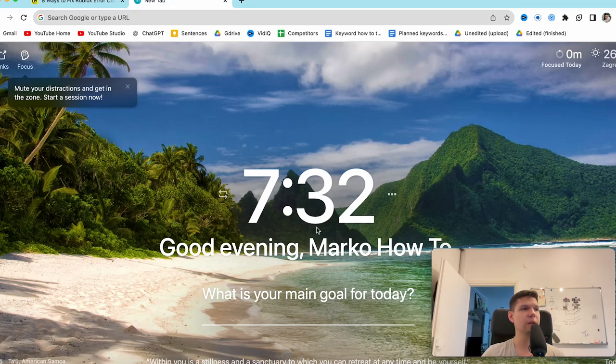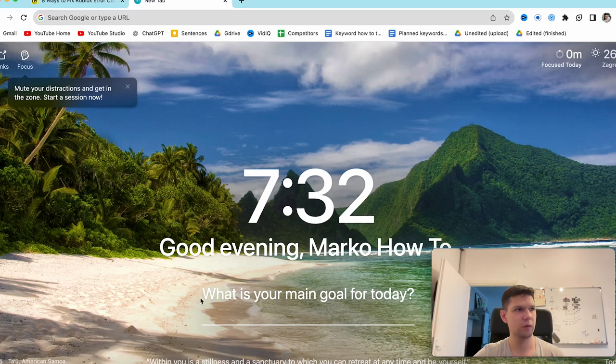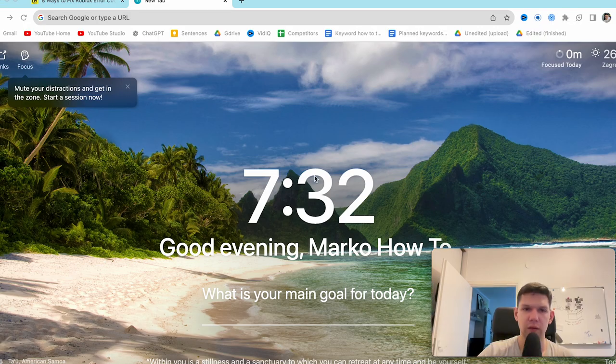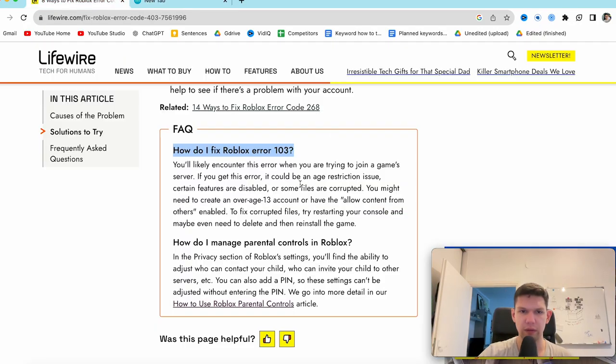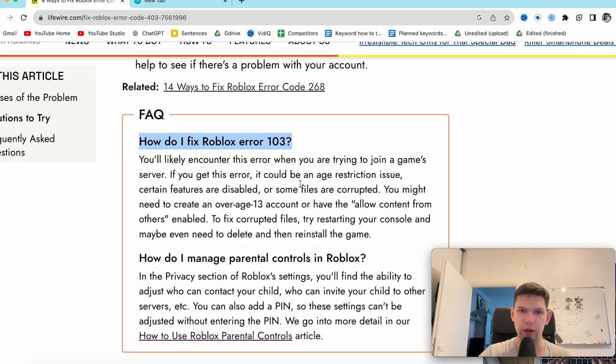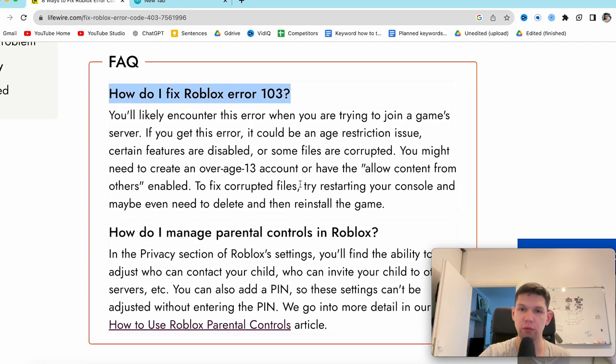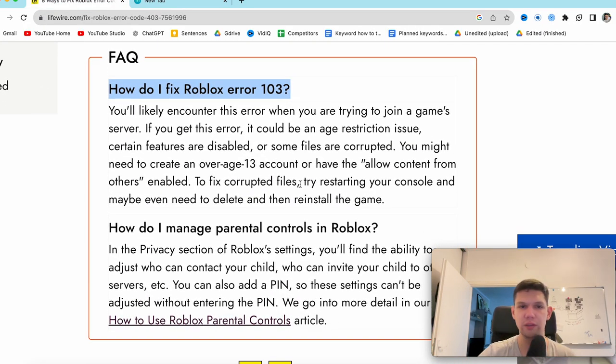Hey, this is Marko, and in this video I'm going to show you how to fix Roblox error 103. So basically, you will likely encounter this error when you are trying to join a game server.